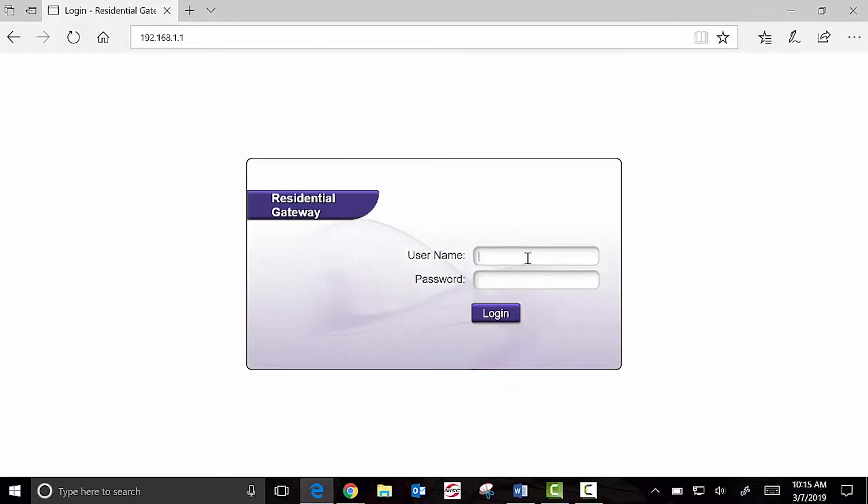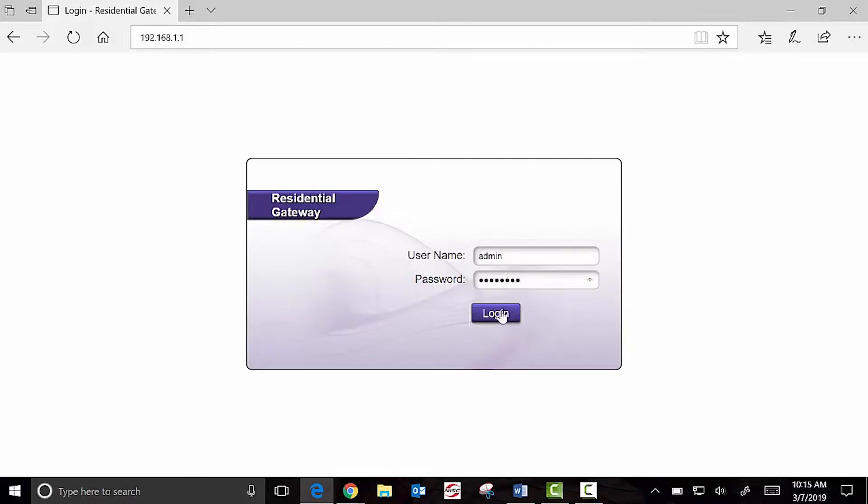The username is admin, all lowercase, as shown on the bottom of the sticker, and the password is the random letters and numbers after. In my case, it is DD26D102. Yours will be different.